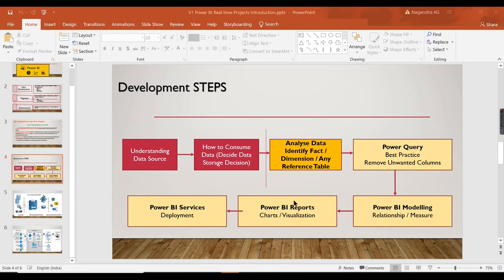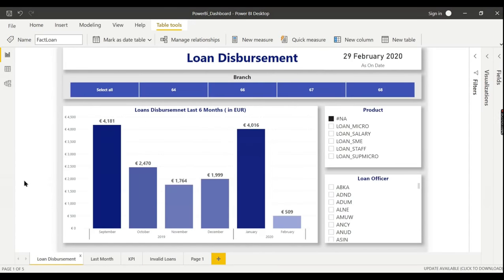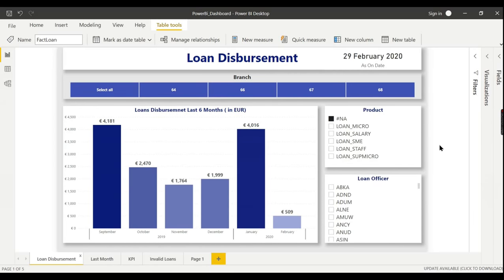Once the report is complete, you deploy it to Power BI Service, share it with the user, and collect feedback. The real-world Power BI development process involves much more than just learning DAX or basic Power Query — you work across data source identification, storage decisions, Power Query transformations, data modeling, measure creation, and report formatting. If you like this video, share and subscribe to the channel, and comment below for your queries. Data is your asset — watch this channel for upcoming real-time projects.